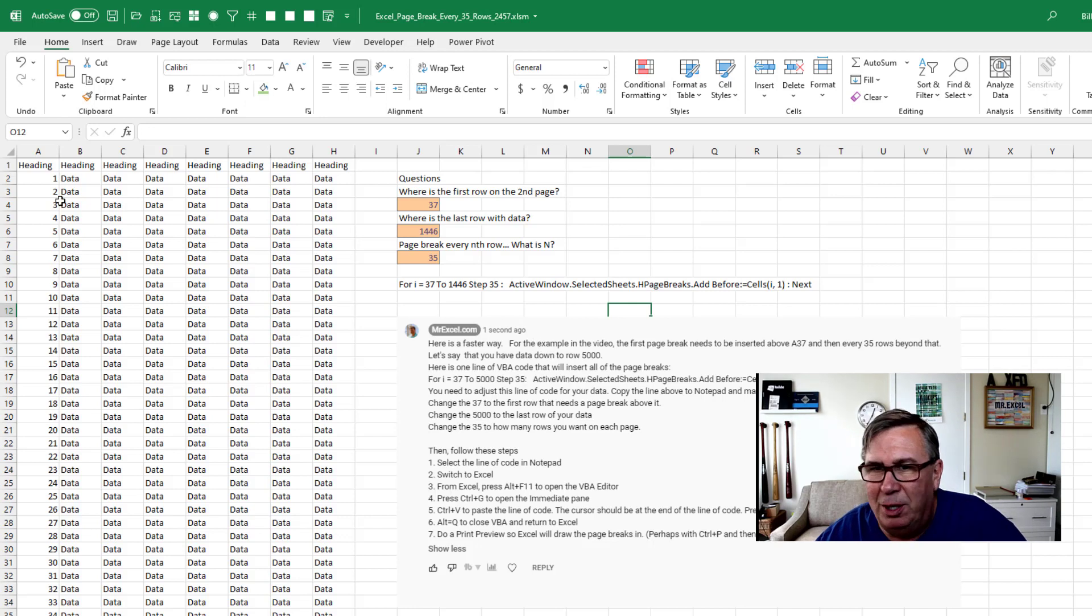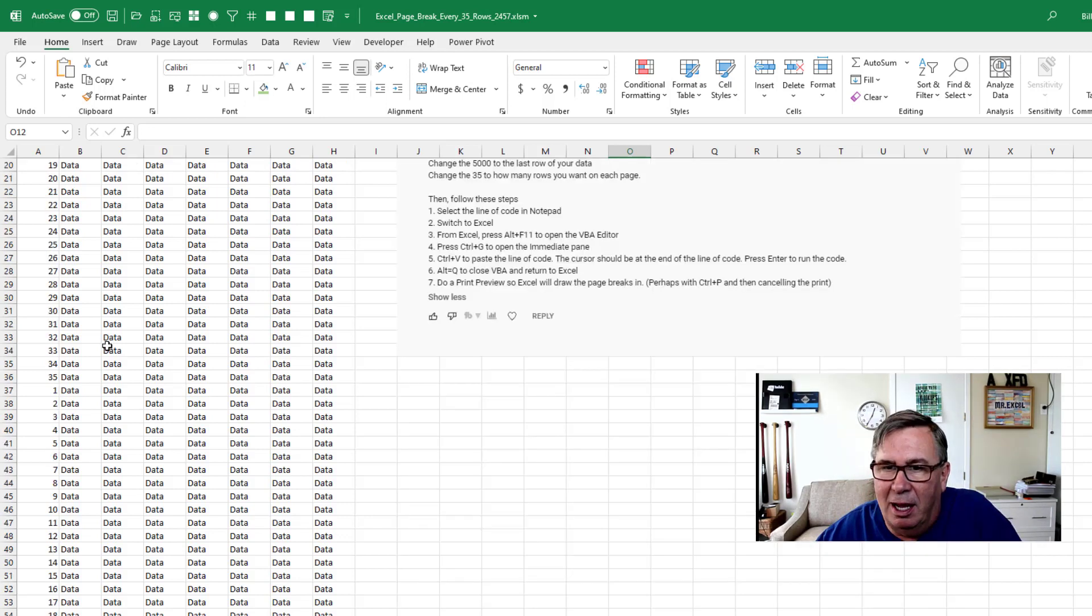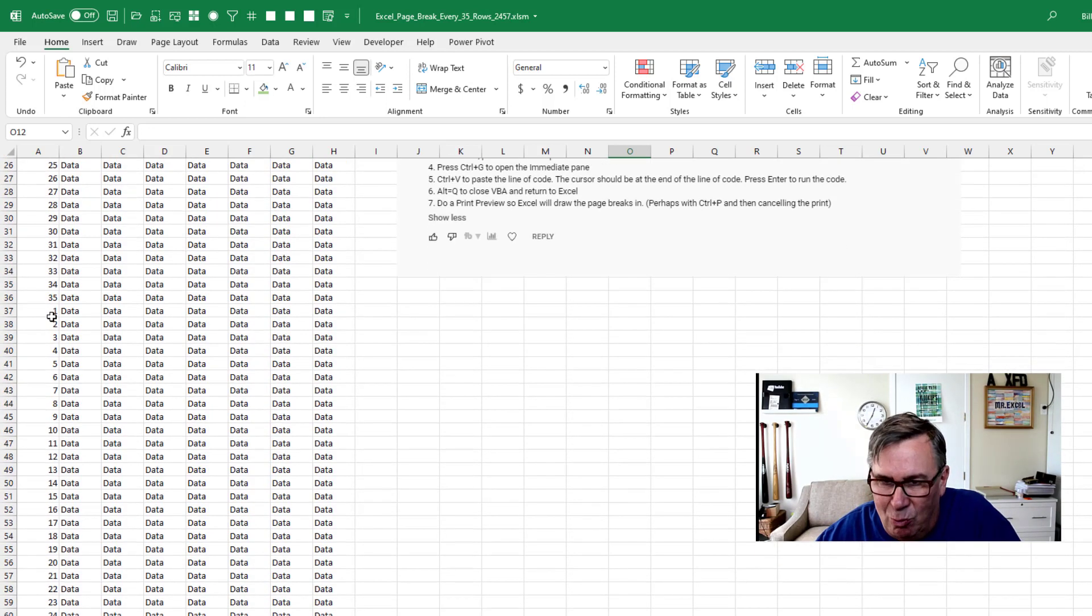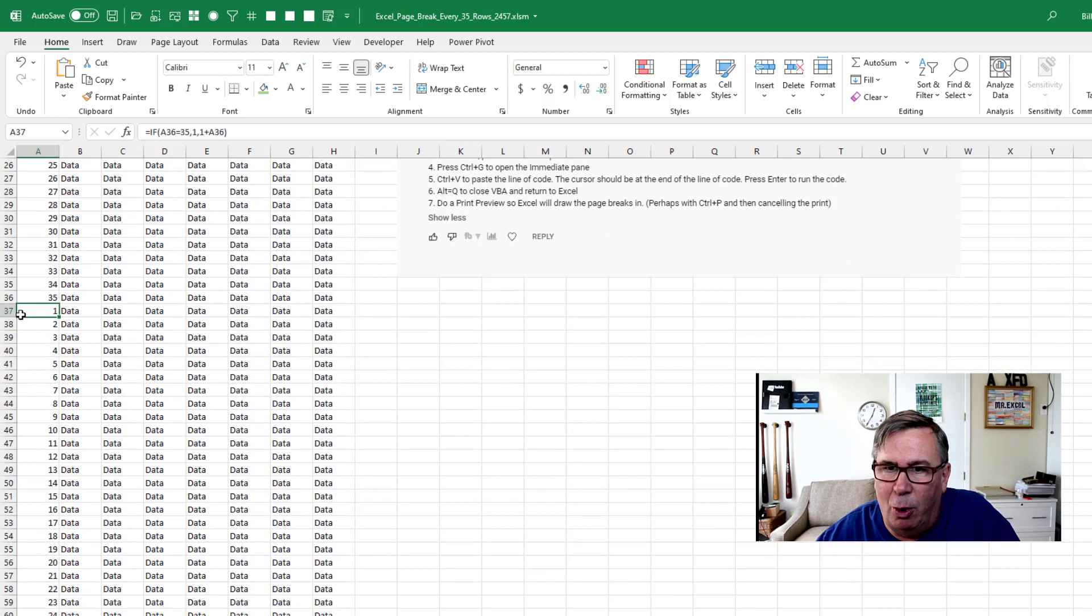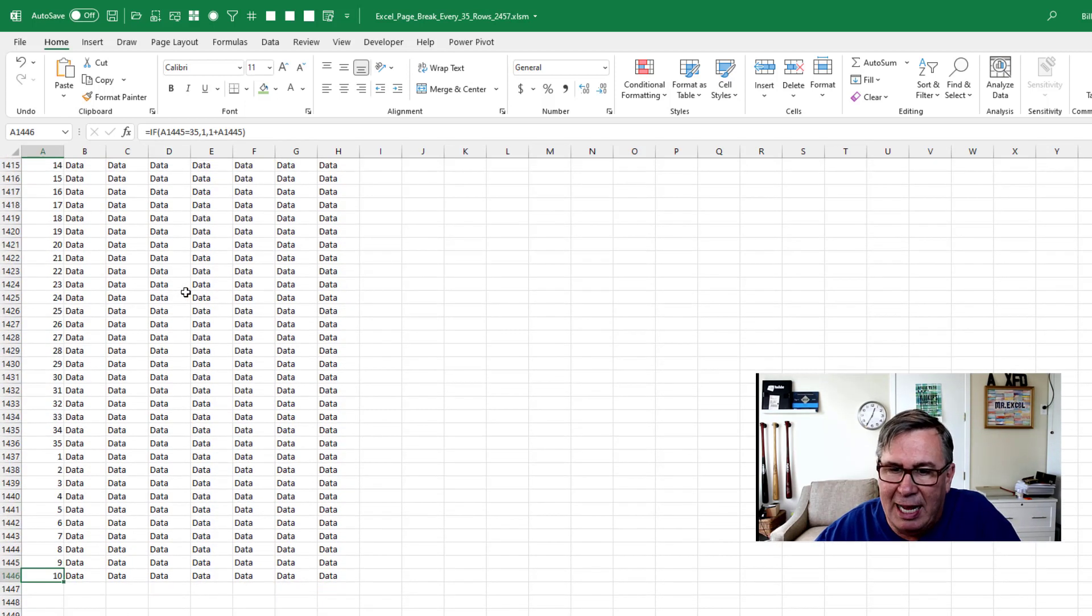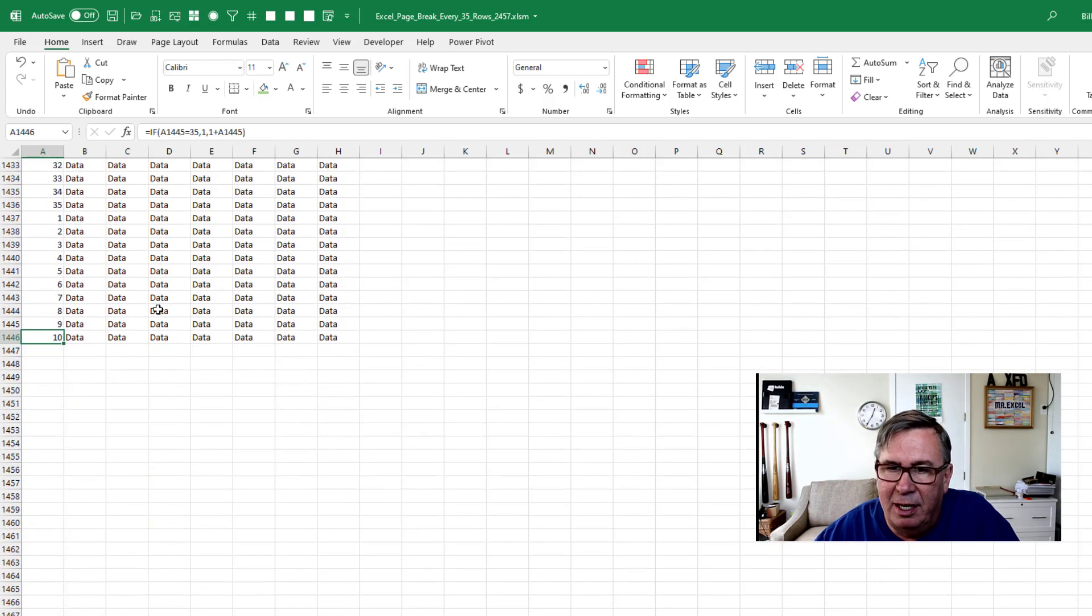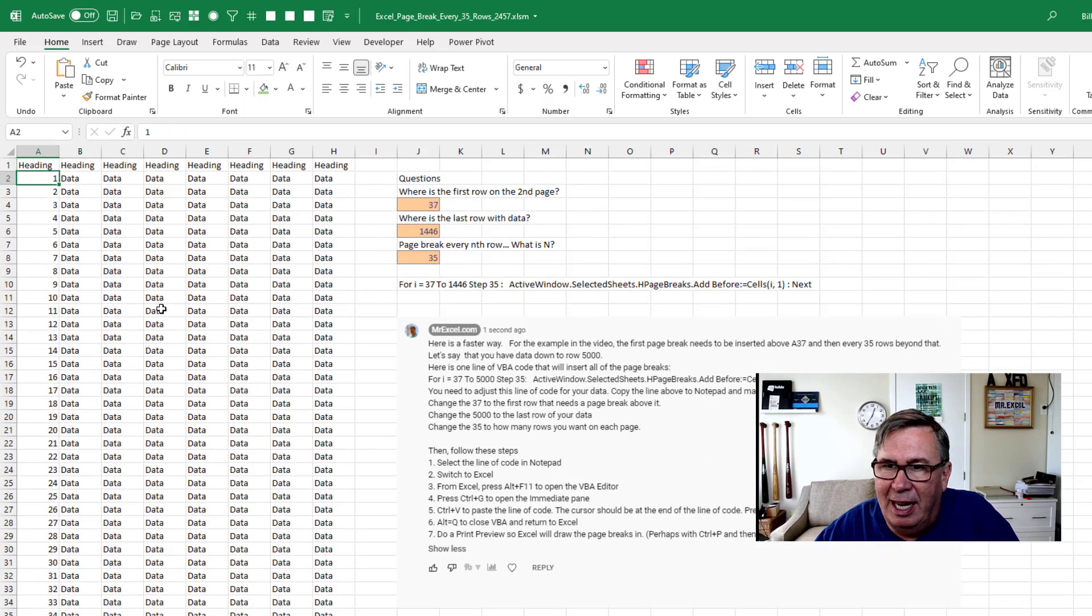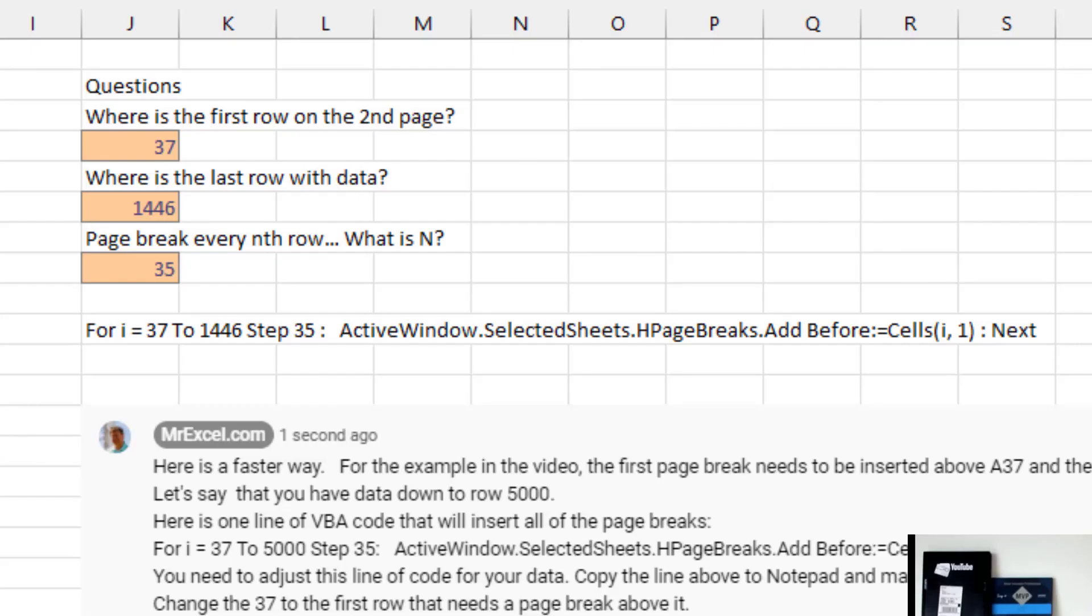So three questions you have to answer with your data set. The first row on the second page is going to be row number 37. I'm going to press control down arrow. The last row with data is 1446 and just for the heck of it, I'm going to do every 35.